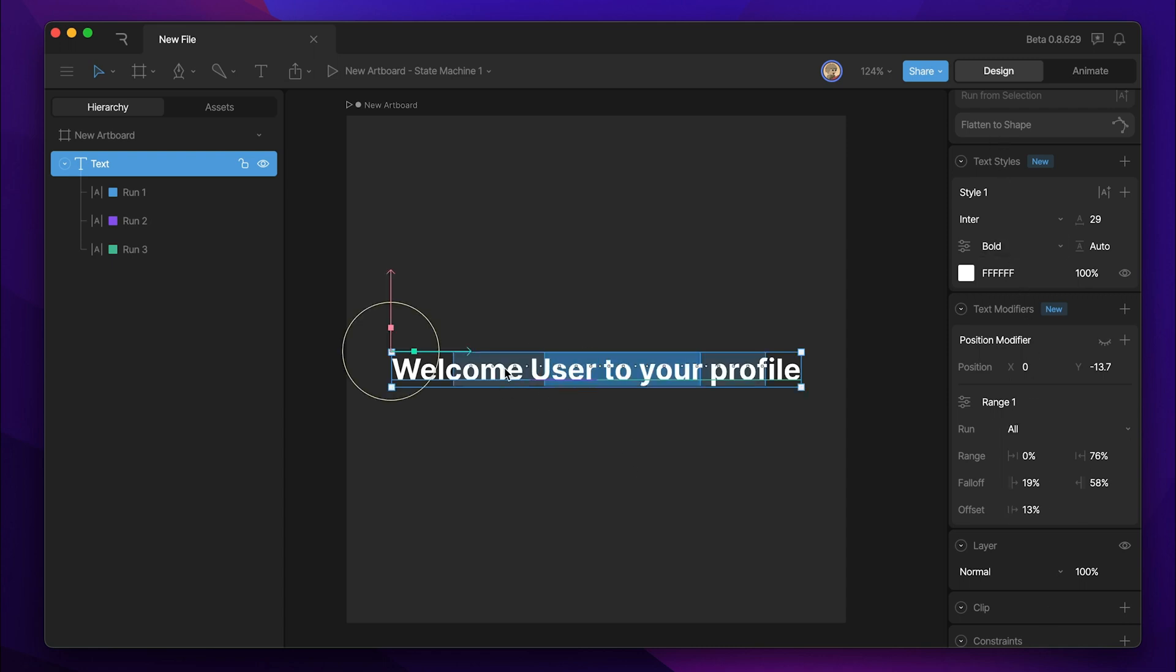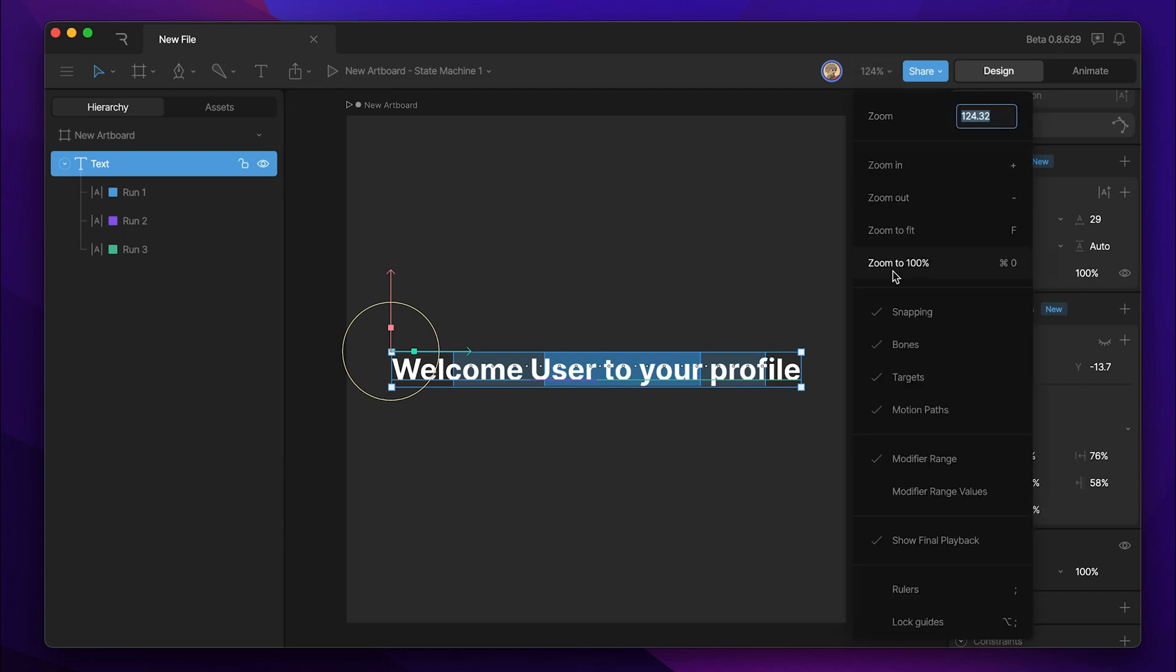Now, you may find yourself in a situation where these blue bars that are showing your range are actually getting in the way. Well, you can go up to the view options menu and turn off the modifier range. And that way, those blue bars won't be filled in, but you'll still have these little bars here that will give you an idea of where your range is actually at.